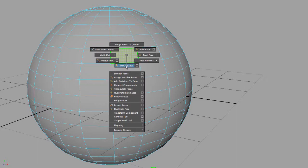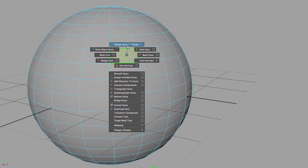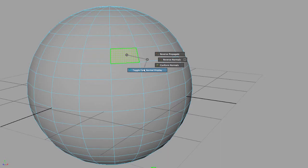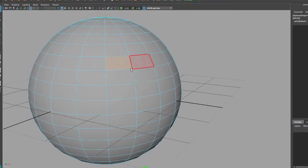I can poke a face, bevel a face, and I can reverse, propagate, conform, or toggle my face normal displays on and off.